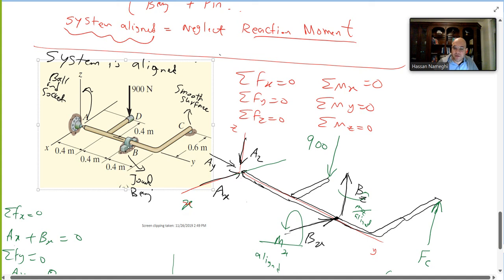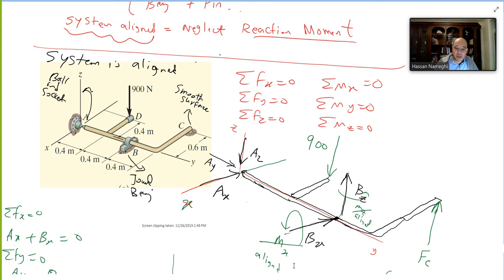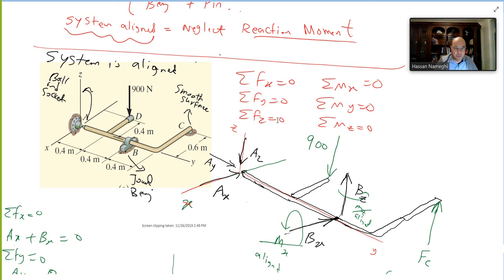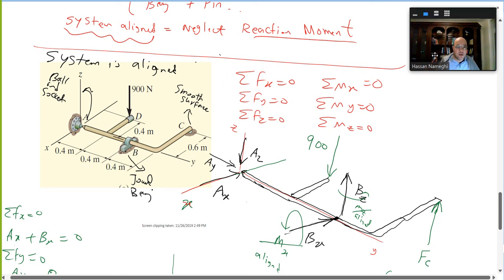In this example, there is a ball and socket at point A and a bearing at point B — a combination where reaction moments are neglected because the system is aligned. The moments Mx and Mz are crossed out. There is also a smooth surface at point C giving one reaction force Fc upward. In total, there are six unknowns — two forces from the bearing, three from the ball and socket, and one from the surface — which can be solved using six equilibrium equations. The next video will cover how to set up and solve these equations.